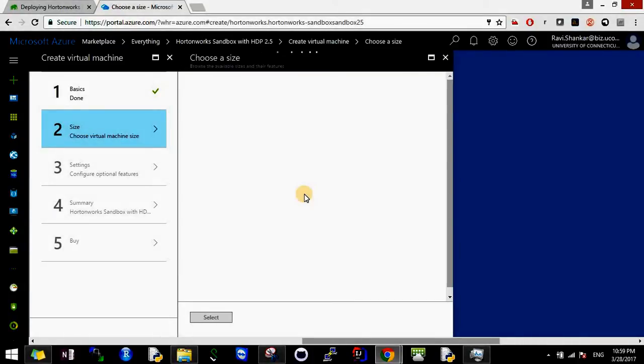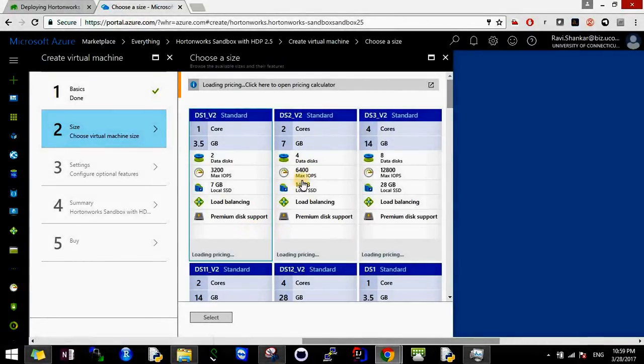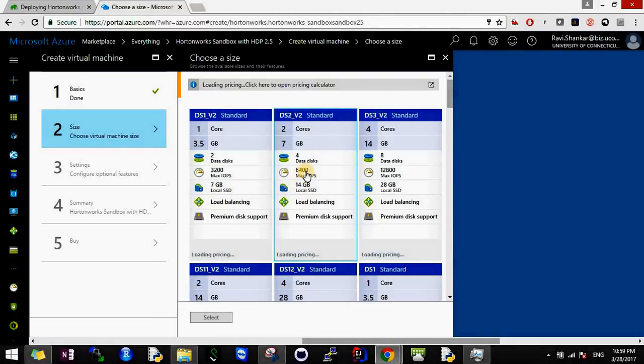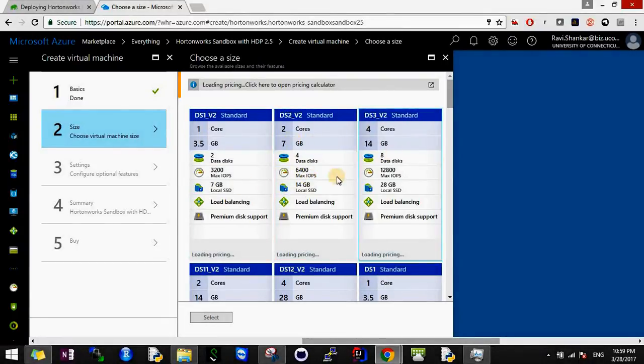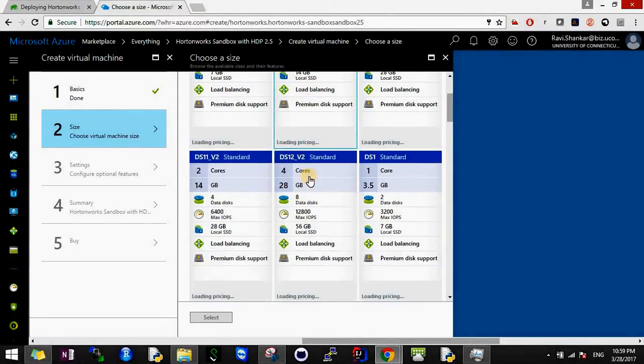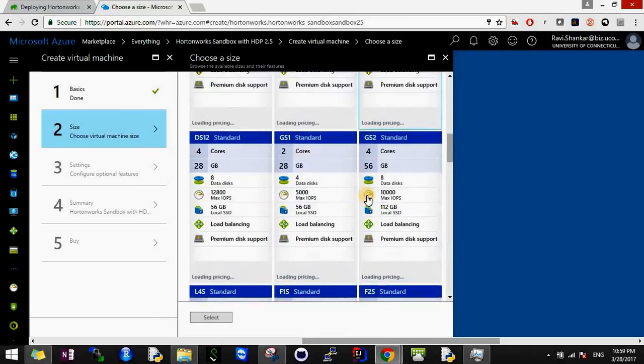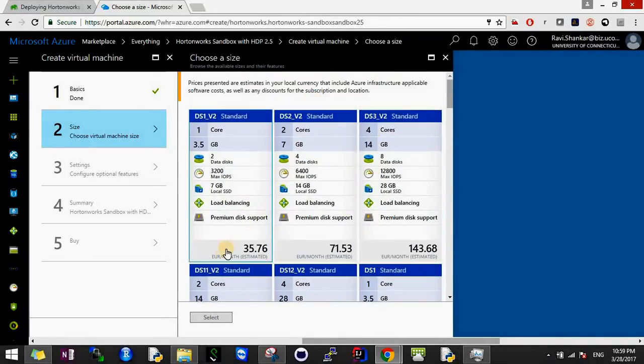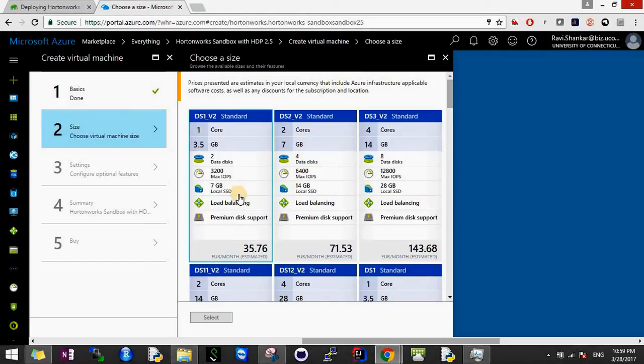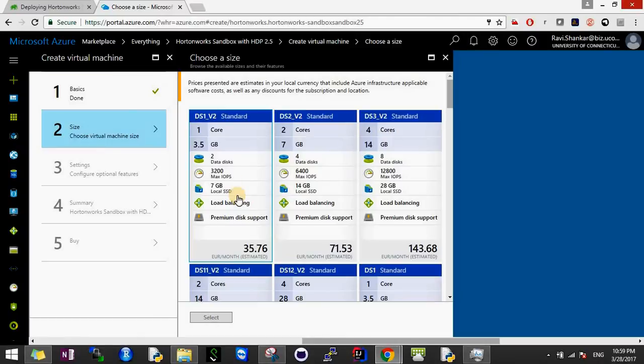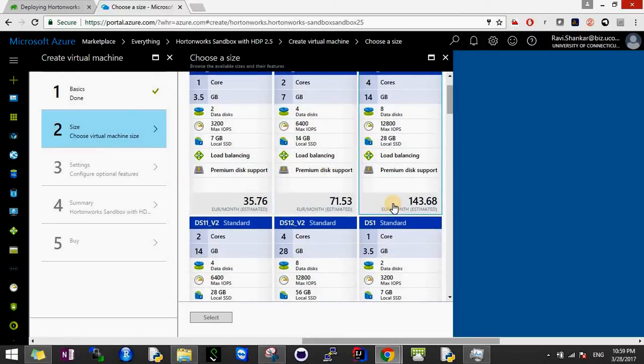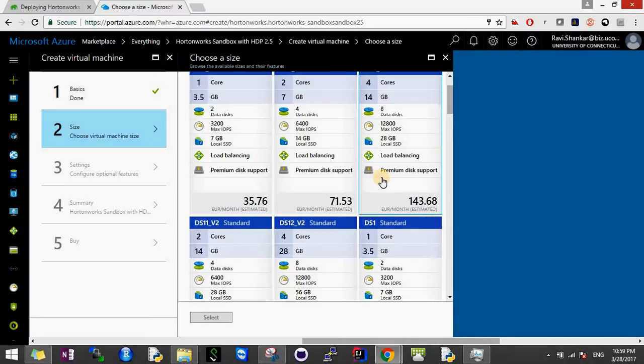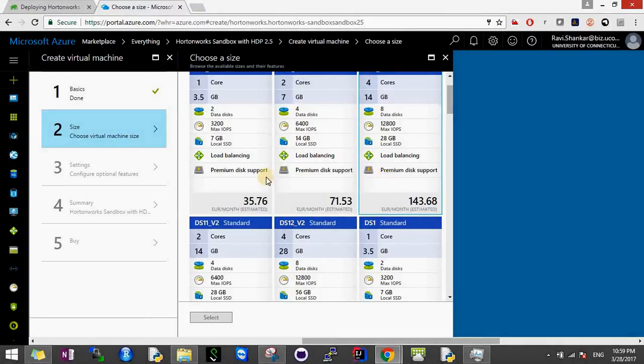The next thing is to choose what kind of machine we want. Here are different options and it will load the price settings. As we can see, this machine will cost from 35 euros per month if run all the time. A good thing to do is, whatever machine you choose, after your work is done just shut it down so you won't be charged. You'll only be charged when the virtual machine is running.